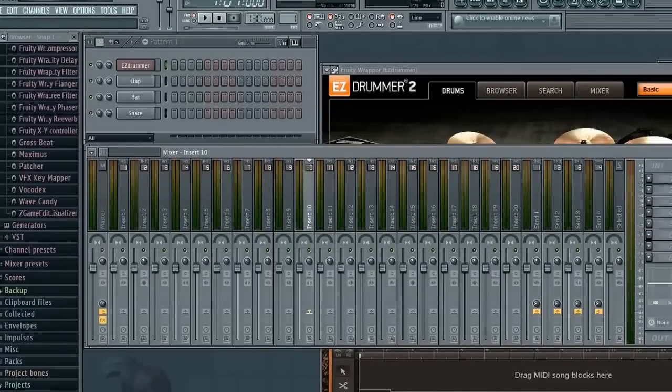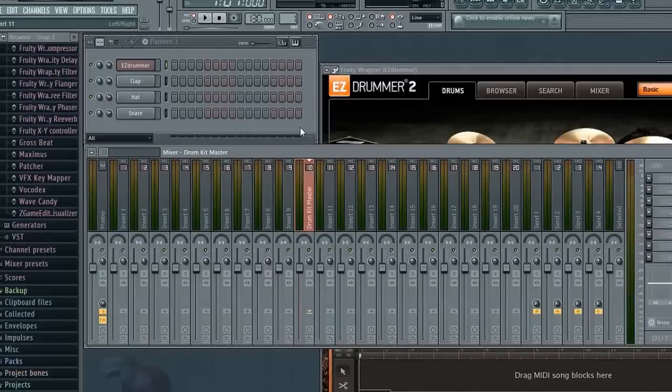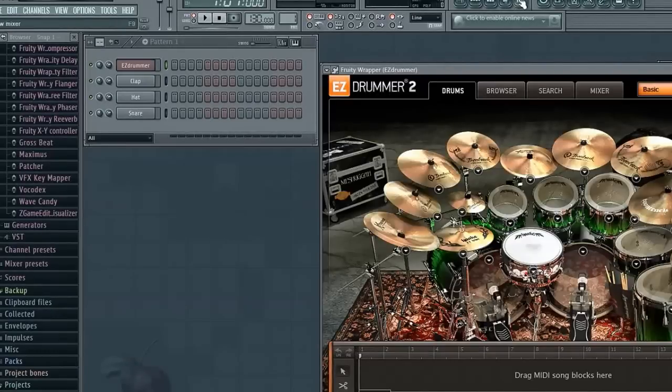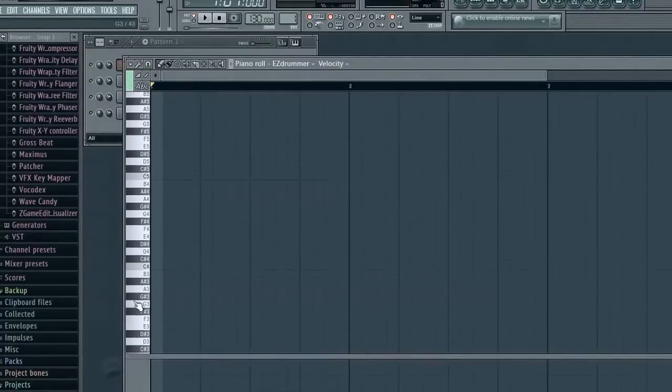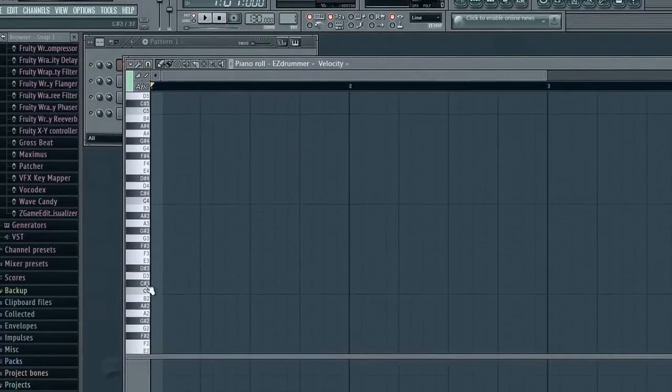For example guitars, bass, once we get all that recorded. Okay, now that we have that, first I'm just going to enter in some notes into the piano roll, get a nice beat going, so let's see what we can come up with.